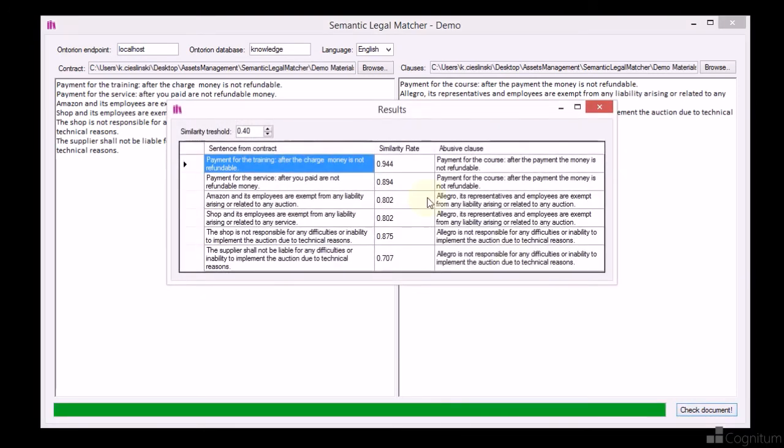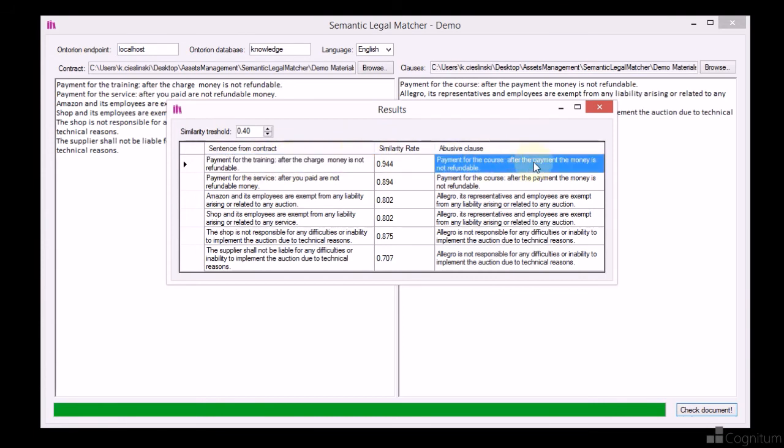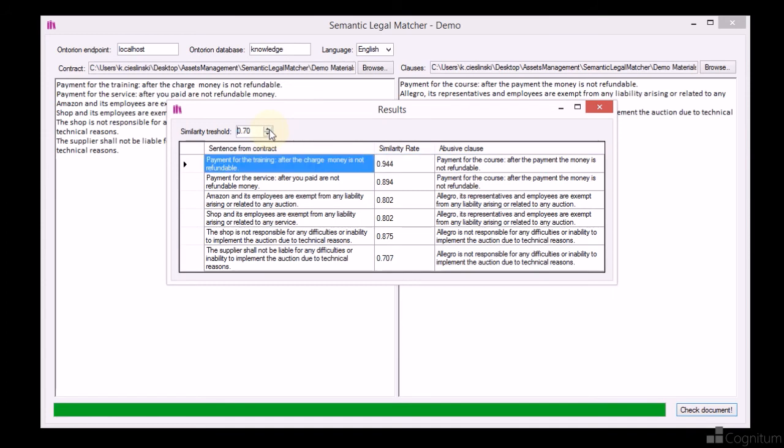When the process of comparing sentences is completed, similarity rates between them will be displayed. A similarity rate of 1 means that sentences are semantically equal.